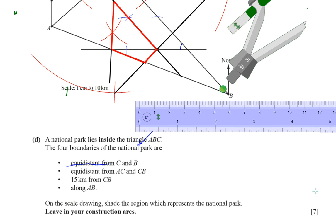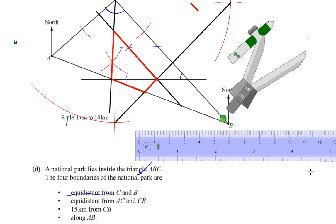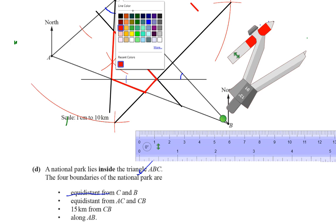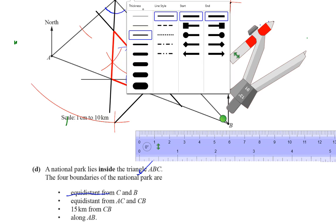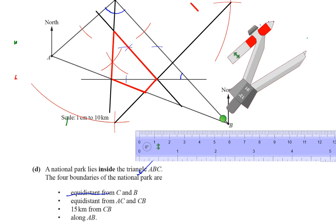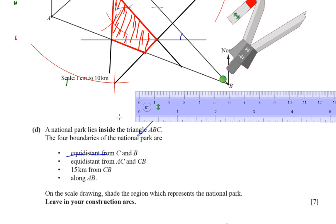Now we shade the region representing the national park. With four boundaries it's a quadrilateral shape. I'll shade that region in. And that's part D done.